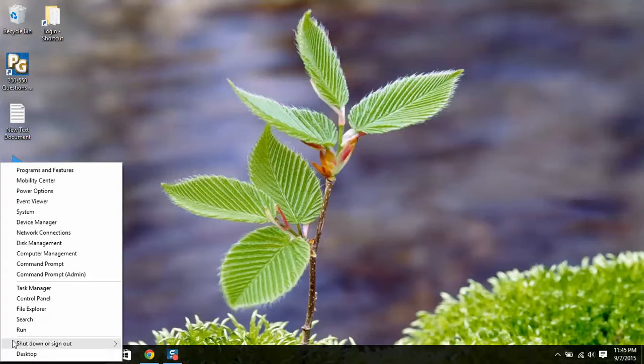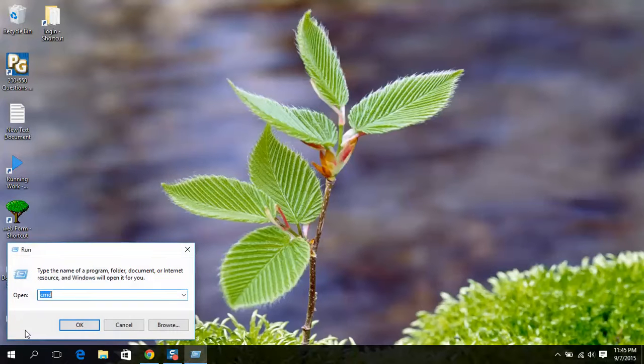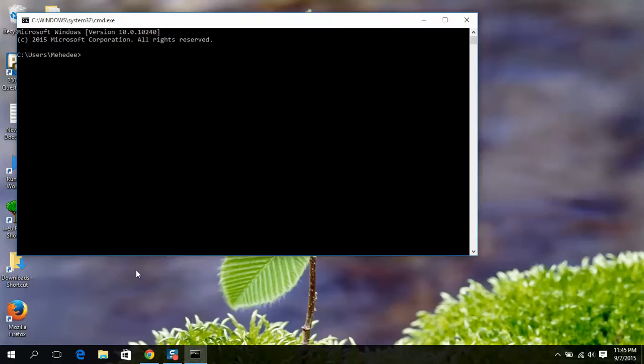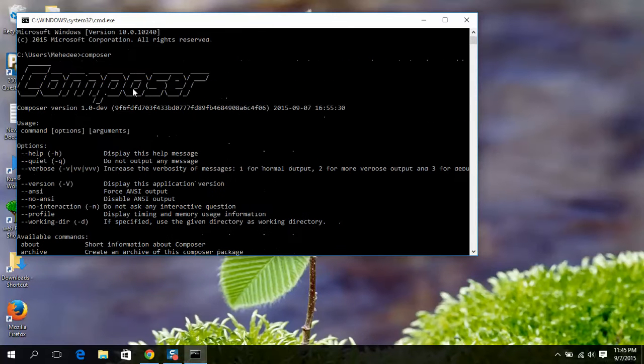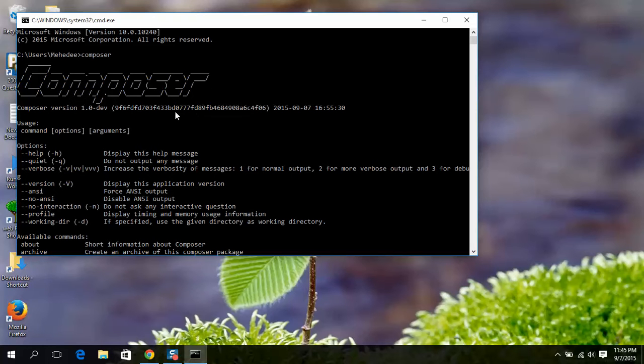Run command prompt. Like this, composer. It's done. We will get this message, no errors, so installed successfully. Thanks for watching.